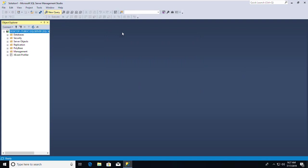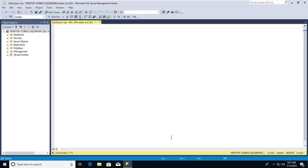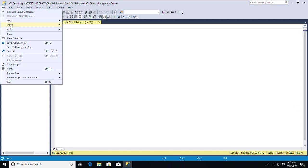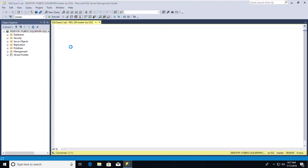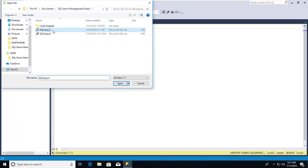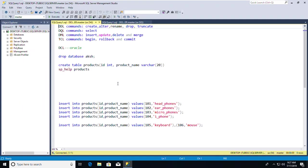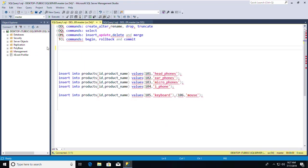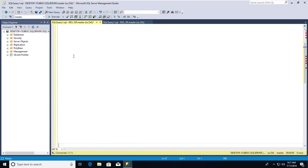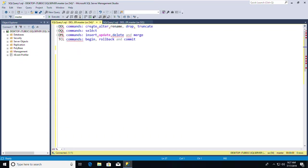I can go to New Query to get a work area. I had prepared some things to show you what we'll cover today. Let me start here. Today we will be covering the DDL commands.